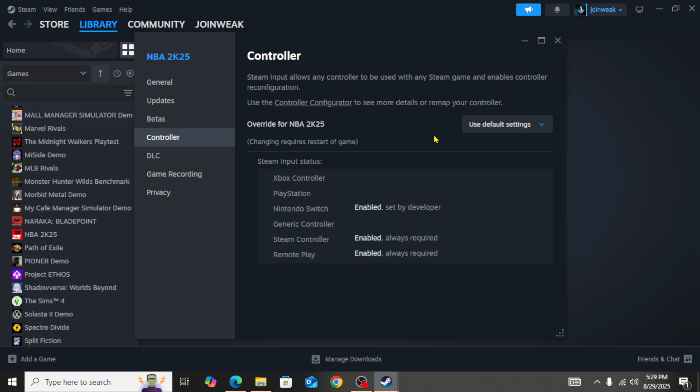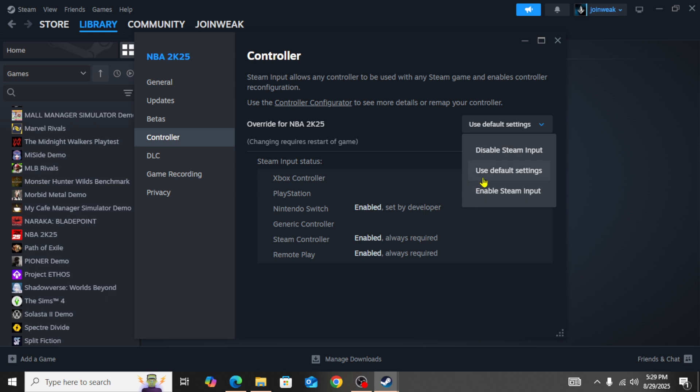Once you disable Steam input, then launch the game again and check whether the issue is fixed. But if you're still facing the issue, then you need to enable Steam input, or if it's already selected and you're facing this issue, then use the default settings. You need to try each of these three options.